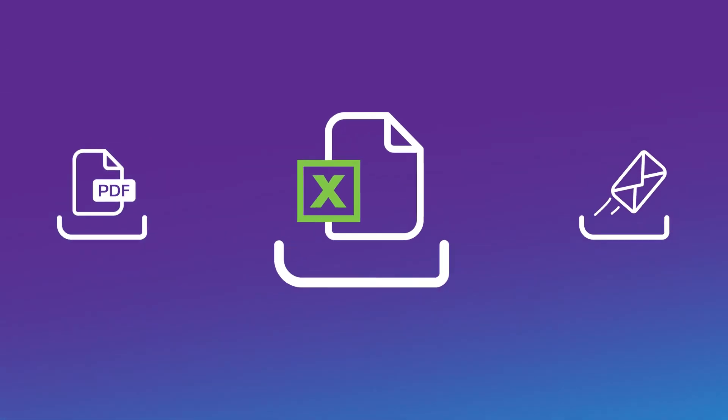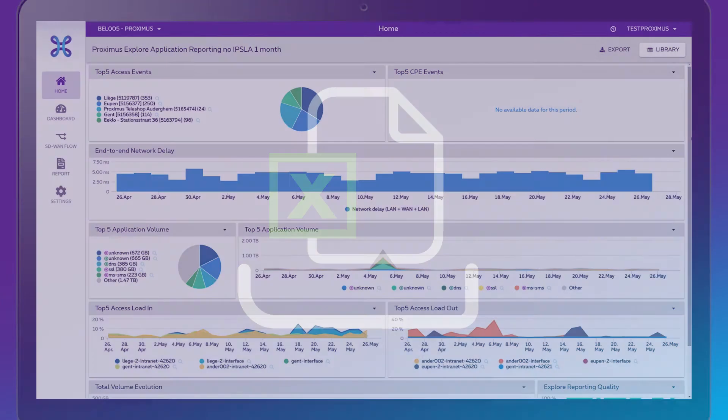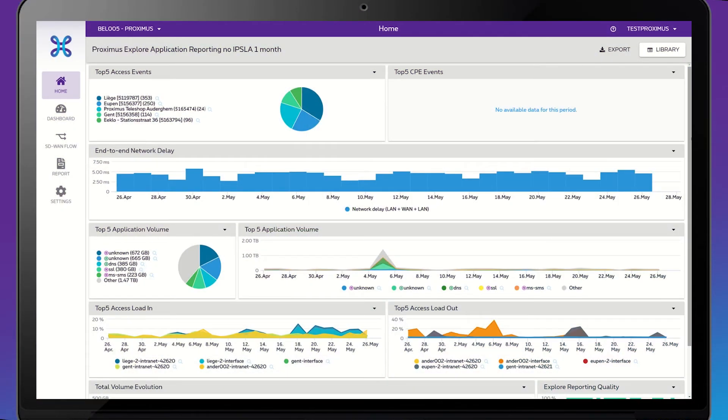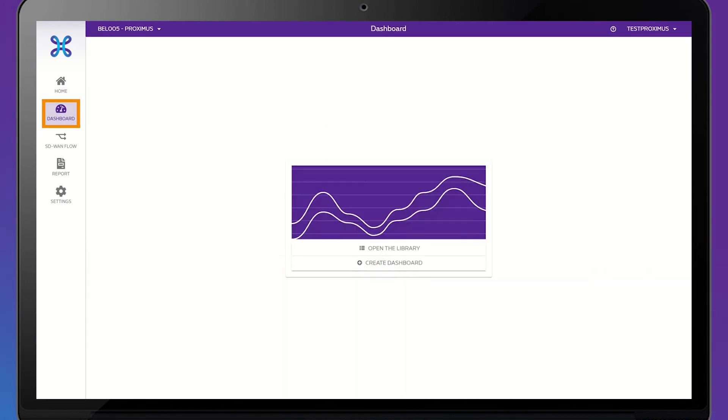To export a report to Excel, on the home screen of Explore Performance Reporting, click on Dashboard on the left. If you're using the dashboard for the first time, click on Open the Library.